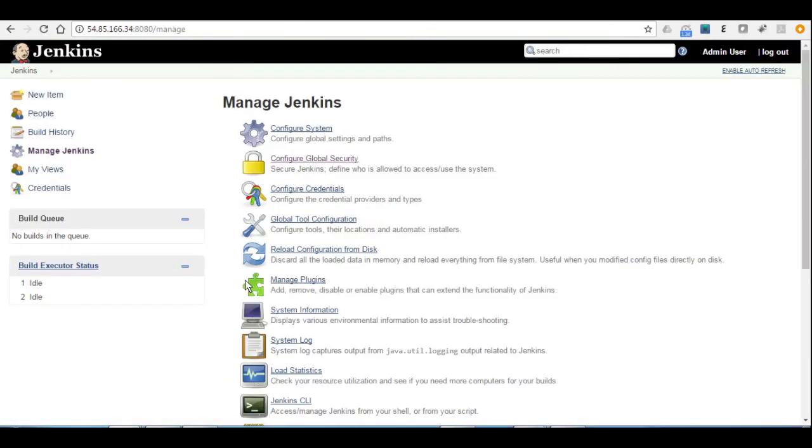So now we have two users. So in this tutorial, we've learned what is Jenkins, how to install Jenkins, and how to secure the system and how to add users. Until we meet again, bye.